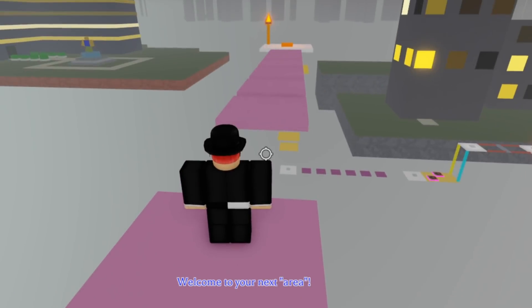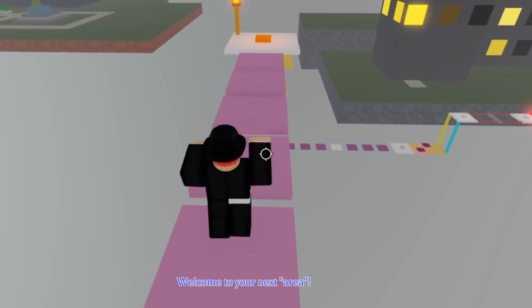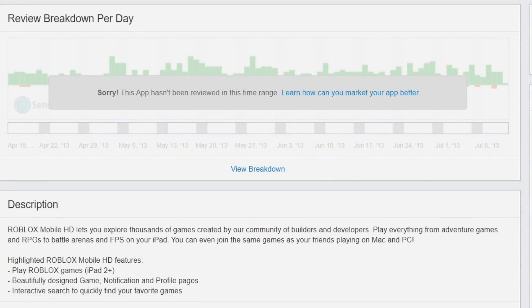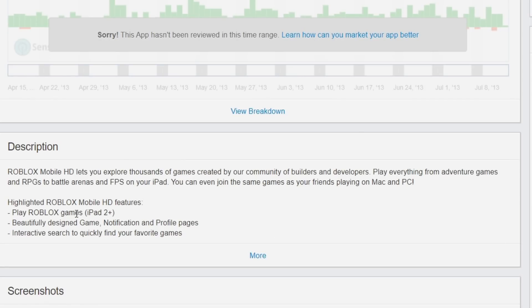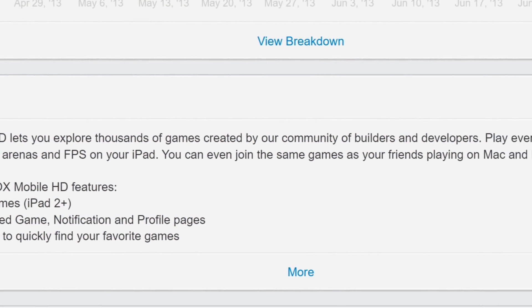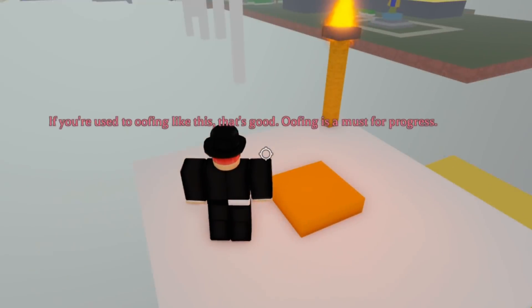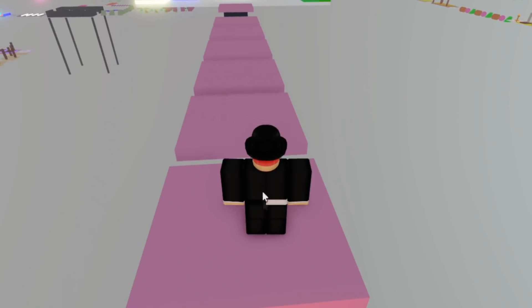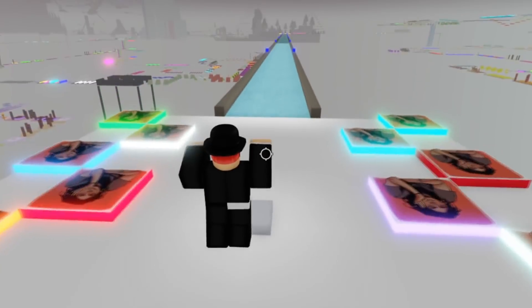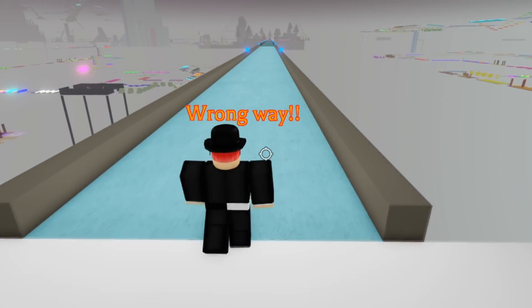Roblox Mobile HD is a very forgotten app. It was released on August 19th, 2014, and went extinct on September 9th, 2014, only lasting a few weeks. The description says it lets you explore thousands of games and play everything from adventure games and RPGs to battle arenas on your iPad. The difference between Roblox Mobile and Roblox Mobile HD is unclear, but it's theorized it may have had better graphics or allowed forum access, which the regular Roblox Mobile app did not.